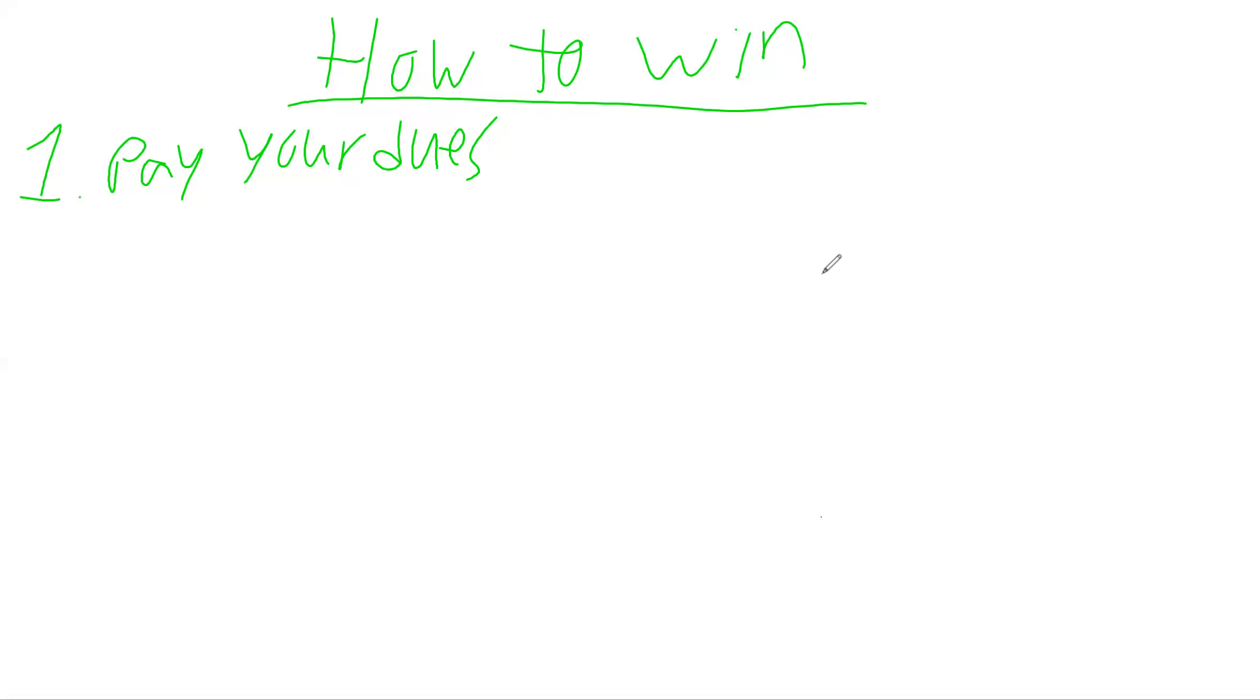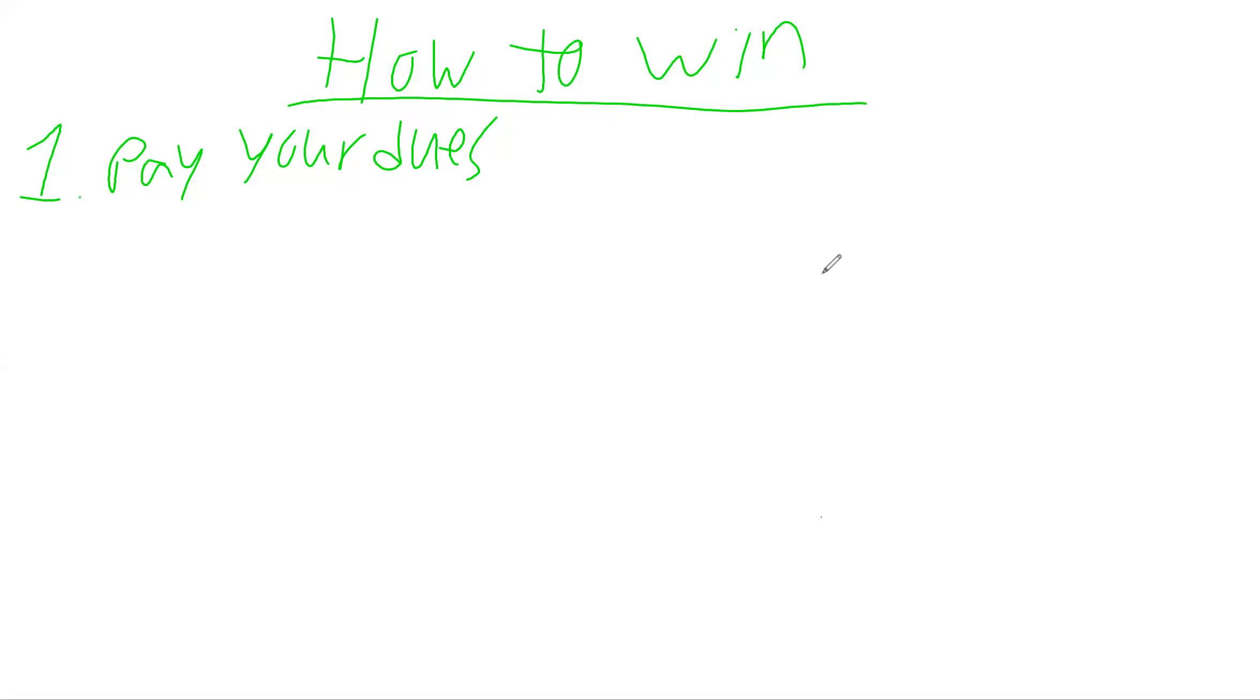When thinking about how to win, what's the first thing you would do if you put your kid into Little League or football? You would pay your dues. That's the first thing you do - you sign up and you pay your dues. I was one of those kids where sometimes it wasn't in the budget.